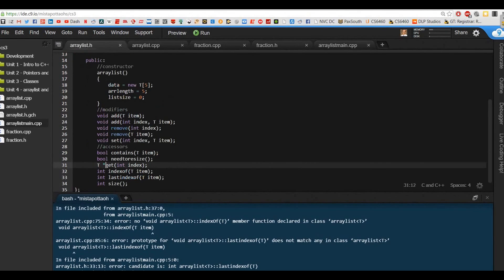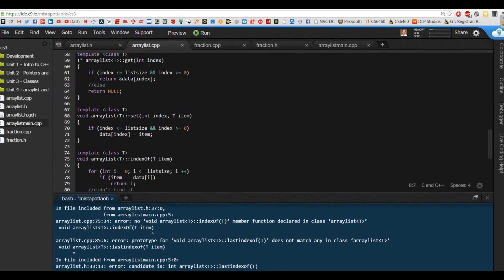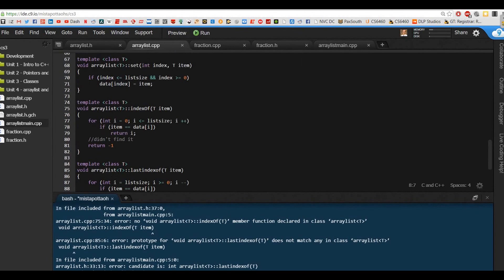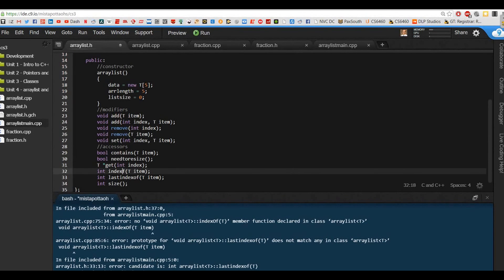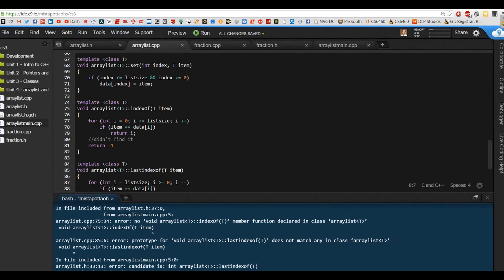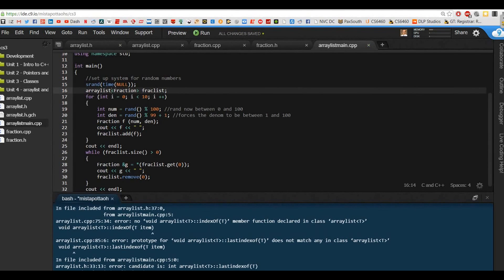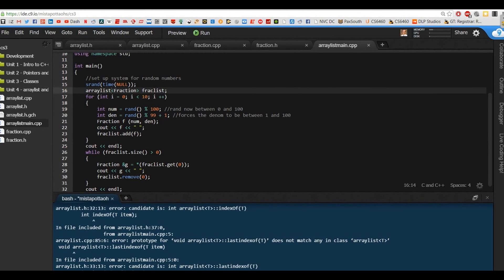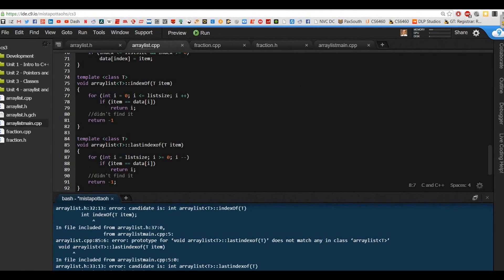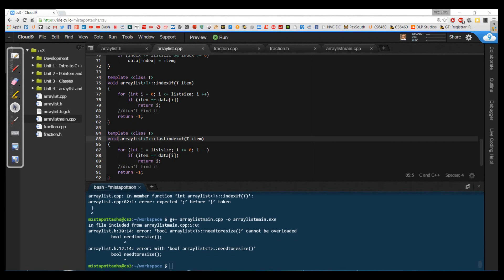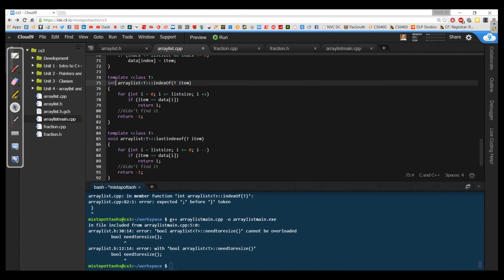Still having a problem with `lastIndexOf`. So `ArrayList<T> lastIndexOf` — did I forget the prototype there? `lastIndexOf(item T)`. I'll have to get back to you in just a few minutes. A couple of mistakes I found: I need to make sure that `indexOf` and `lastIndexOf` return an `int`. I didn't have that happening. Also in my arraylist.h, I'm using an older version where I had `needToResize` being both private and public, and I really can't have both, so I'm going to delete those duplicates.